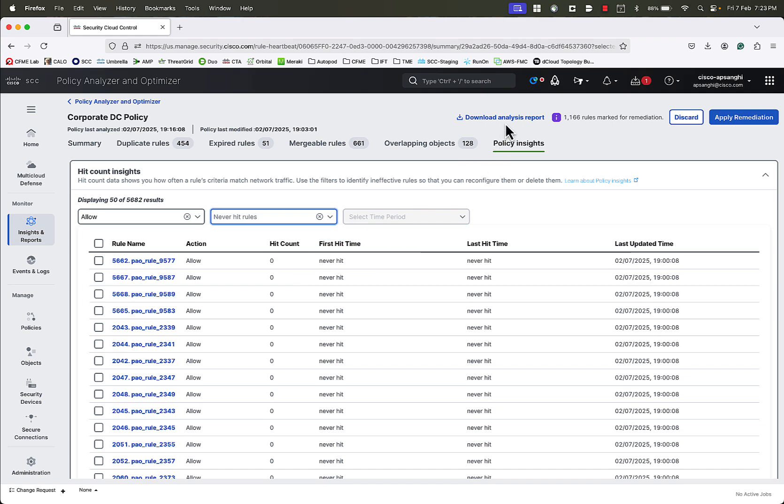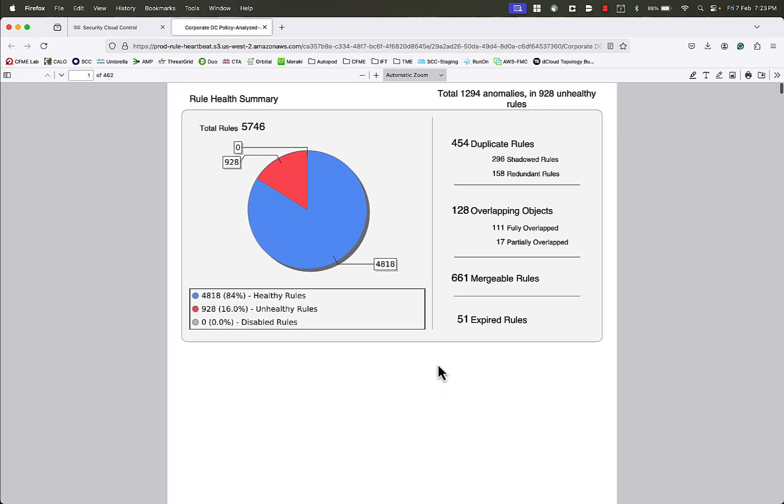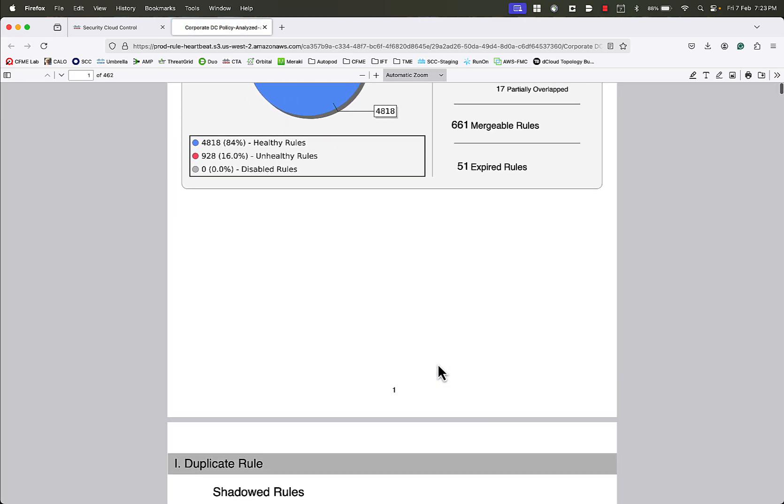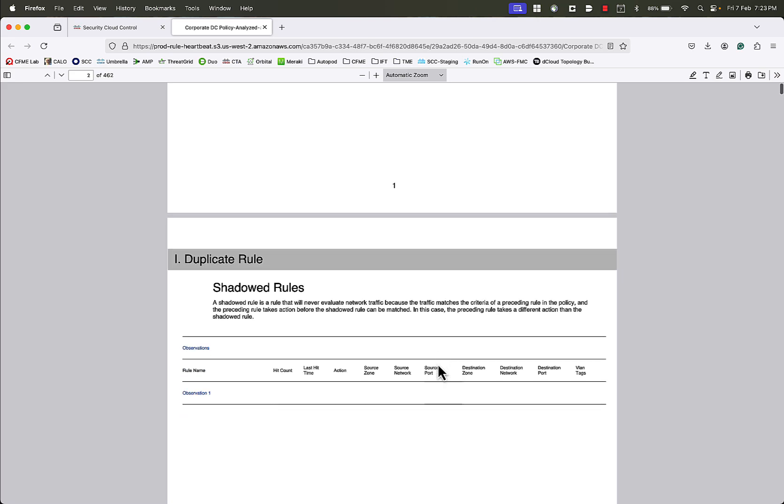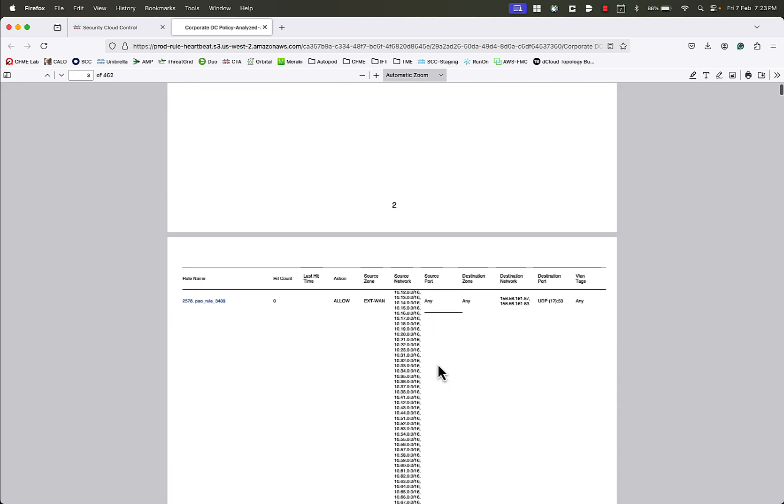We can also go to Download Analysis Report, and download the complete report in a PDF format. This is useful if you want to look at the complete analysis in detail before applying any remediation.